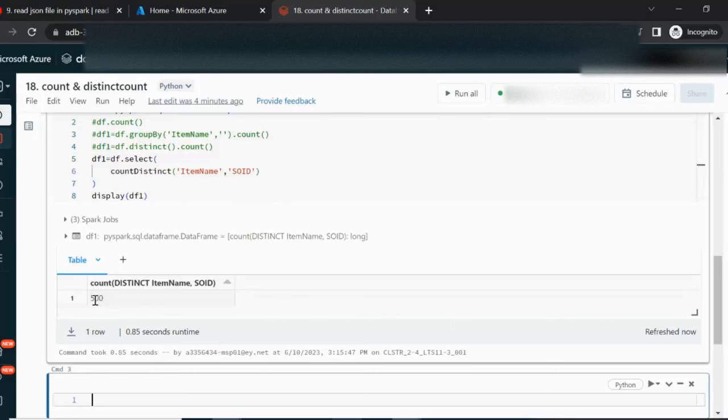I hope you understand how to use countDistinct, the count function, count function with group by, and count function with the distinct clause. Thank you so much for watching this video. See you in the next video.